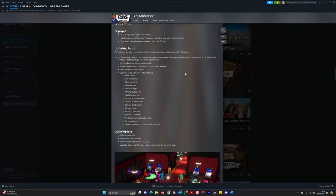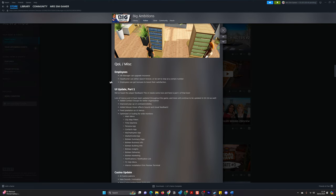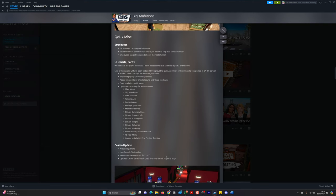So there's some miscellaneous notes here. Employees, HR manager can upgrade insurance. The headhunter can either search forever or be set to stop on a certain number. Employees can get bonuses to boost their satisfaction. And then there's some UI updates. I'm not going to read all this out. I'll just let you do a little skim read whilst I take a little drink. But interesting. Lots of updates to the app by the looks of it.